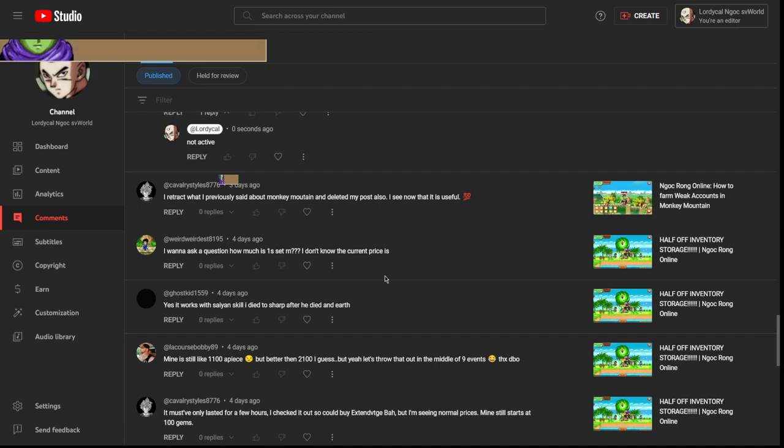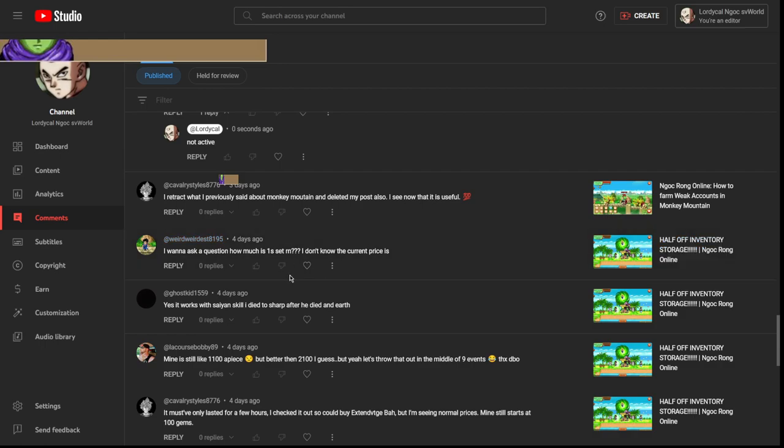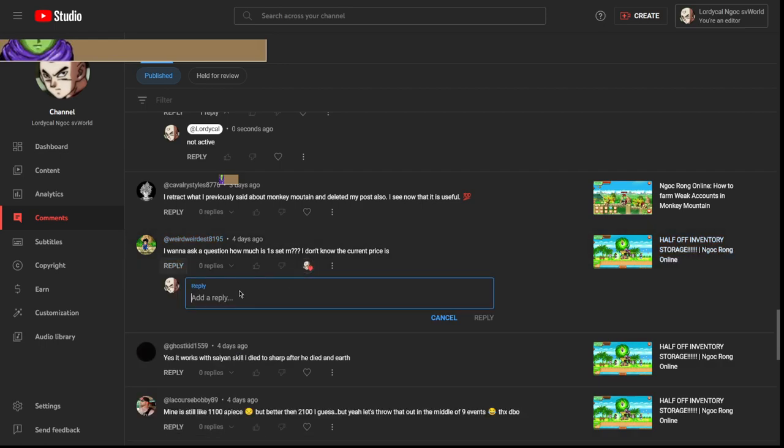I want to ask a question, how much is a one star set right now? I know the current price anywhere from one billion to two billion, I think.